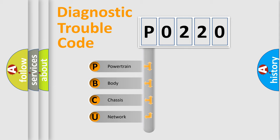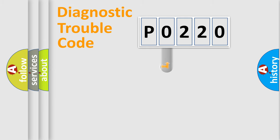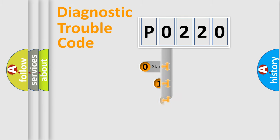We divide the electric system of automobile into four basic units: powertrain, body, chassis, and network. This distribution is defined in the first character code.